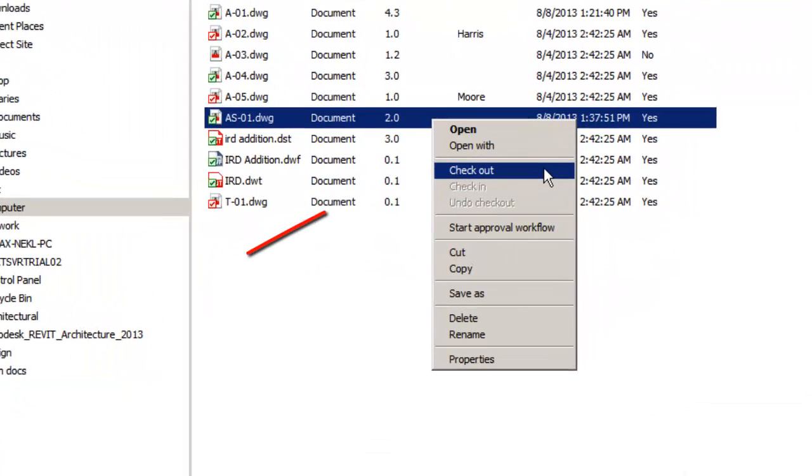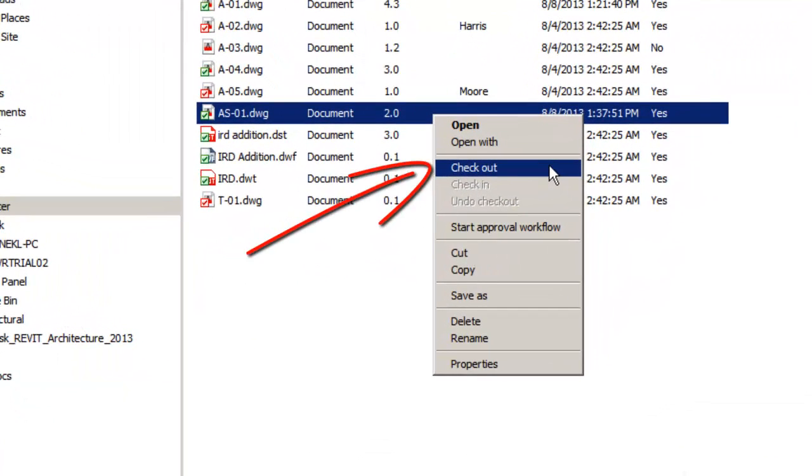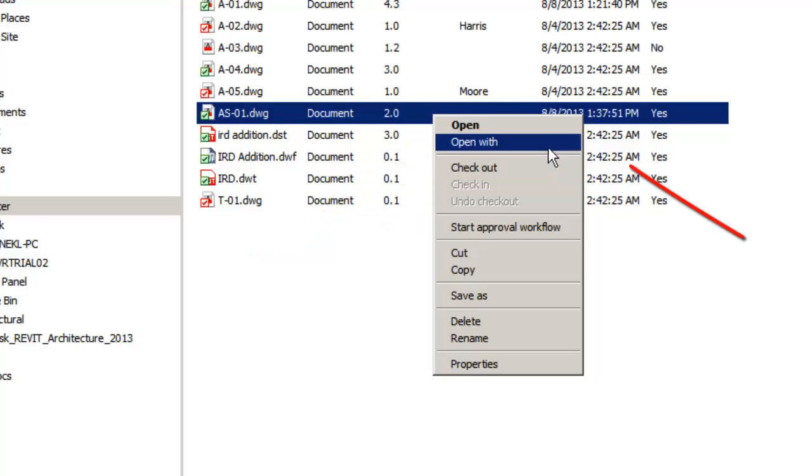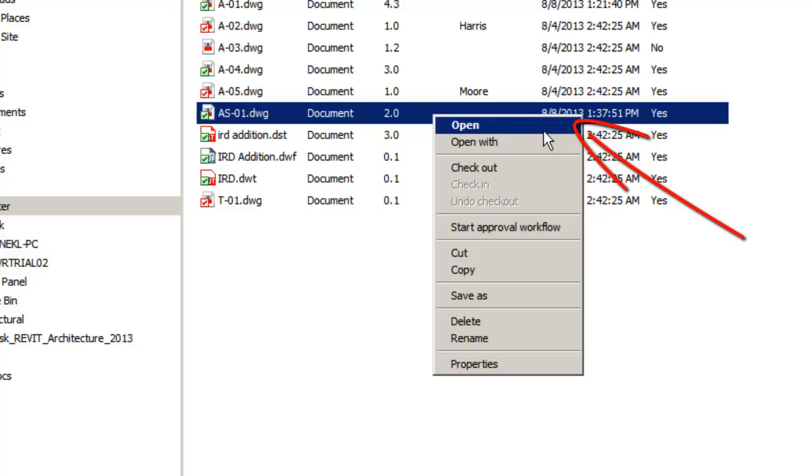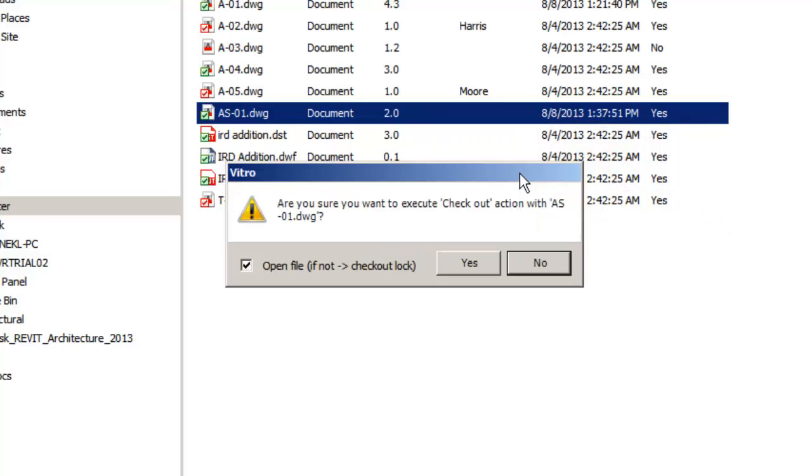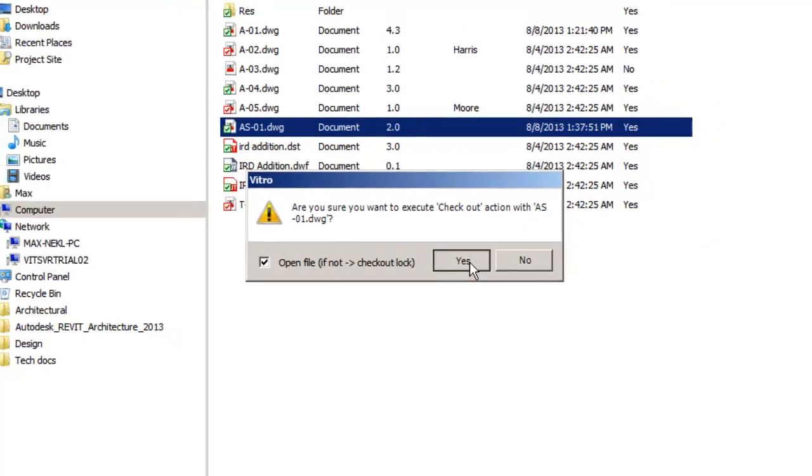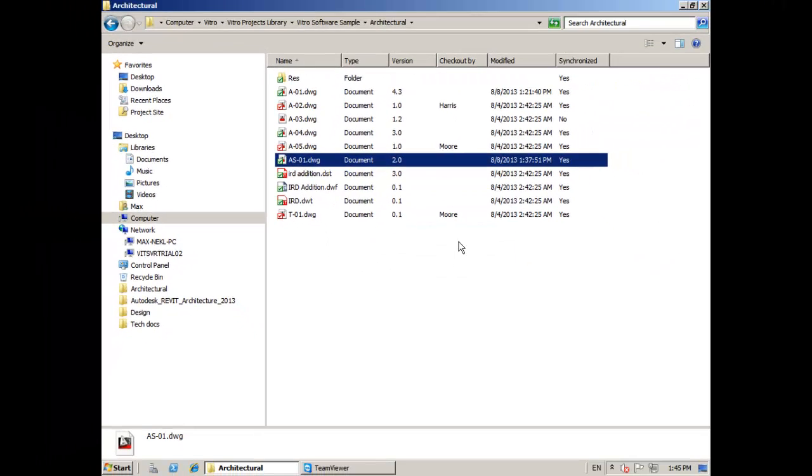To work with a document a user has two options. First is to check out a document from Vitro CAD repository and lock it for any changes. Second is to use the open button to get a local copy of a file. Let's see an example.